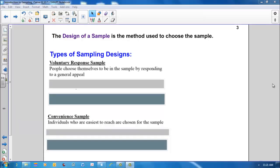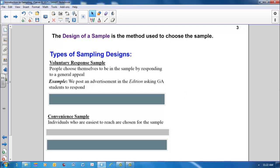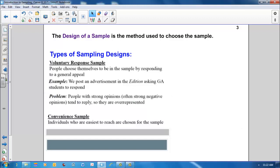The design of a sample is the method used to choose the sample. One type is a voluntary response sample. In a voluntary response sample, people choose themselves to be in the sample by responding to some general appeal. For example, if we posted an advertisement asking Germantown Academy students to respond to some particular question. One problem with this type of sampling design is that people with strong opinions, often strong negative opinions, tend to reply, so they are over-represented in our sample.